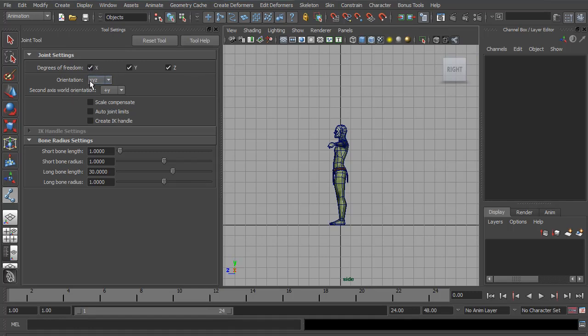Orientation, I want X, Y, and Z. For the board orientation, plus Y is fine. I don't want Scale Compensate, I do not want to limit anything on the joints, and I do not want IK handles. So let's leave these three all turned off.